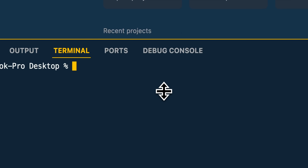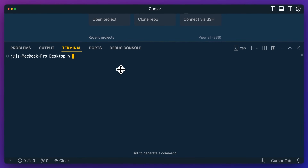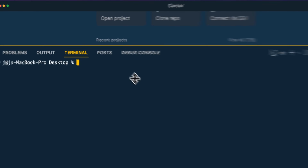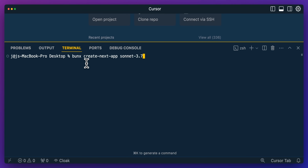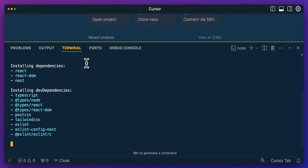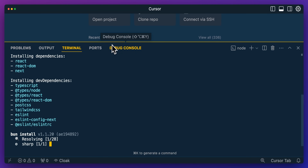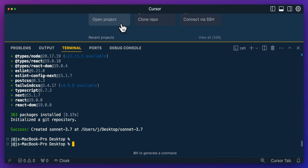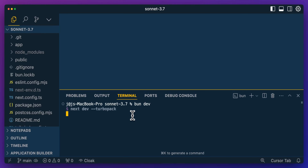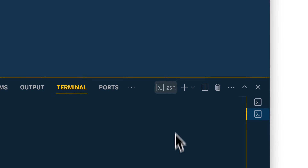First up, I'm going to open up a terminal. I am going to be using this within Cursor because I want to demonstrate how you can leverage this within an AI IDE like Cursor. The first thing I'm going to do is create a new Next.js project within this Sonnet 3.5 folder, select all the settings, and once that's installed, open it up. I'll run bun dev to start our development server, then open a new terminal.